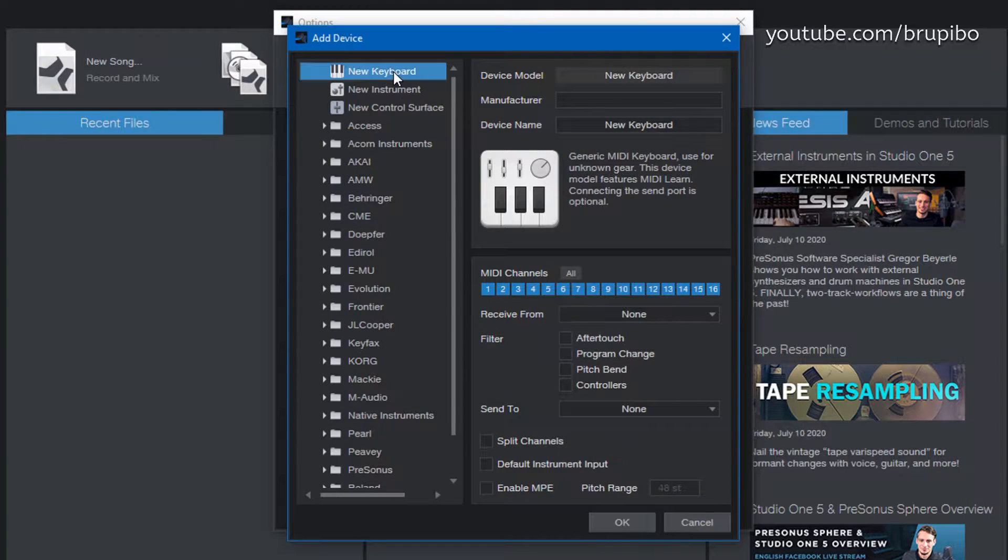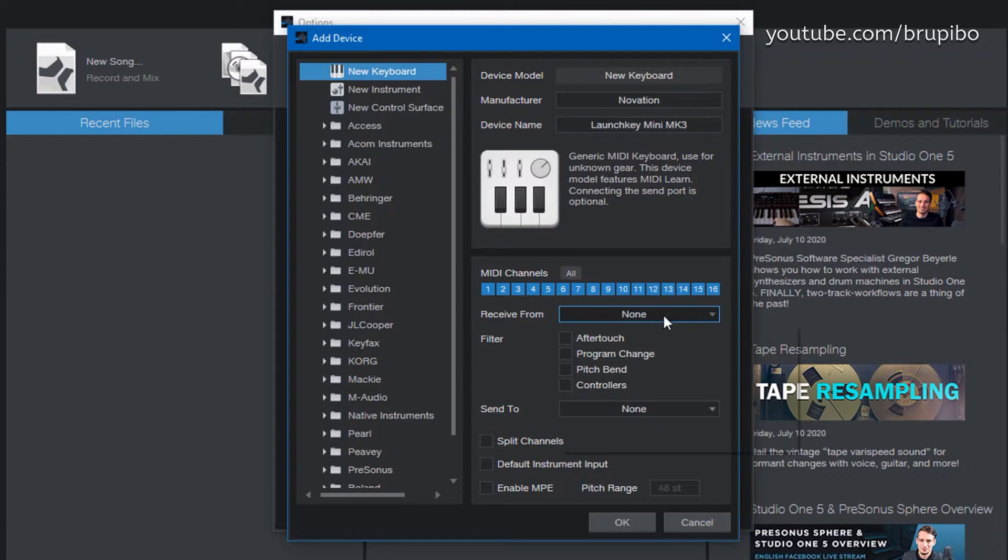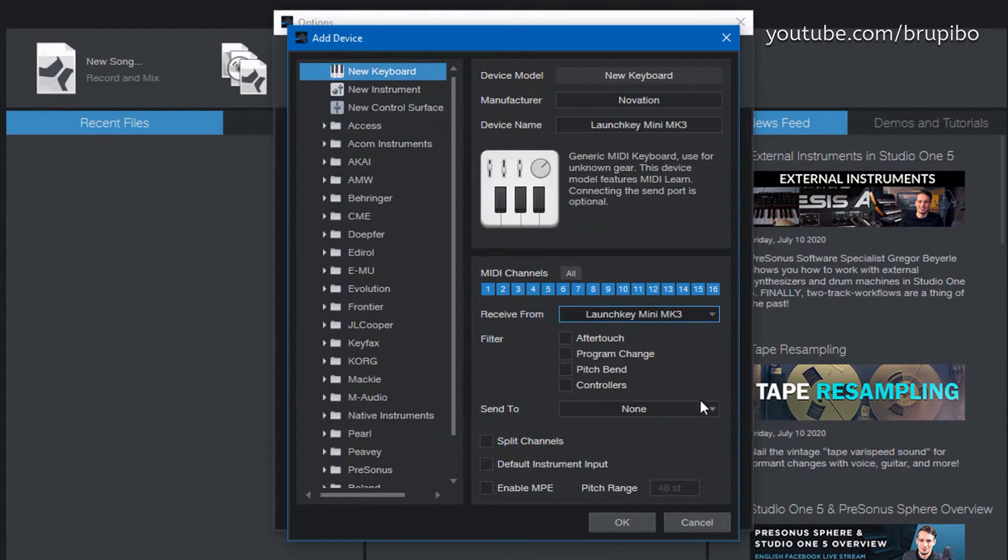Select New Keyboard and type the name. Then, select LaunchKey Mini MK3 in Receive From and Send To.